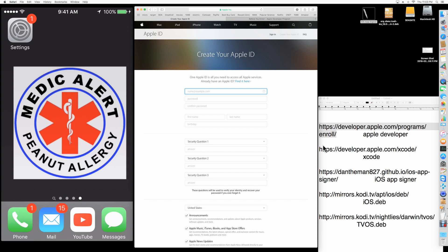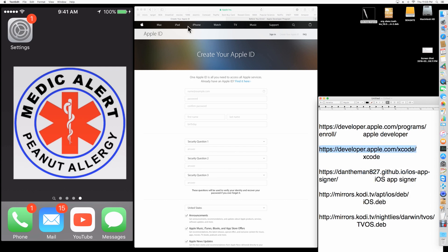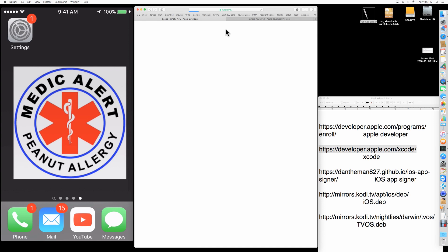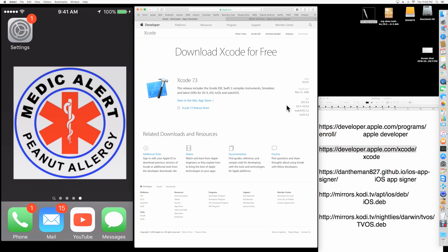The next thing you want to do is go to this site right here and get Xcode. You can copy that link, paste it, and once you go there you're going to download Xcode. If you don't already have it with your Mac, just download it — it's free, you don't have to pay anything for it.